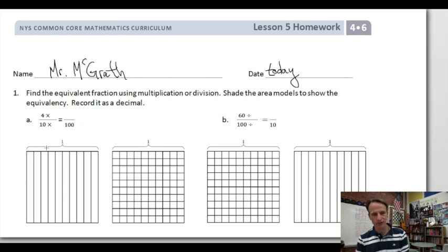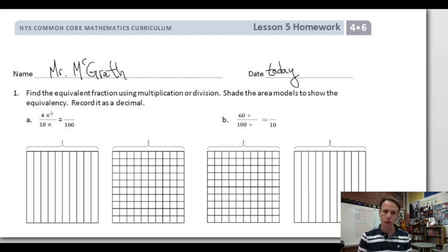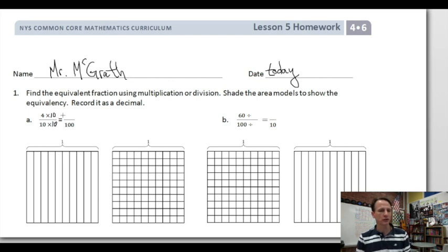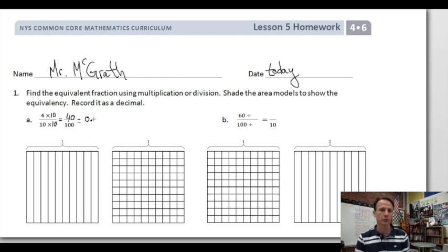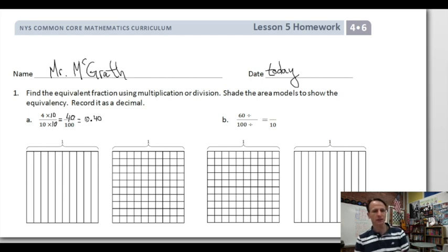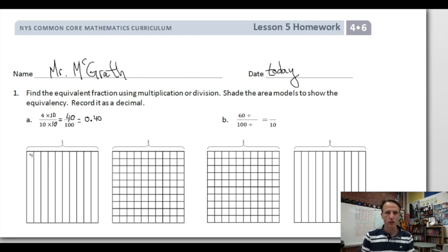In this first one we're going from four-tenths to hundredths. What do we multiply 10 by to get 100? Yeah, 10. So we want a value of one, which means times 10 over 10. What is 4 times 10? Yes, it's 40. Let's go ahead and record it as a decimal: 40 hundredths. We write zero-point and then 40, so the 40 ends in the hundredths place — 0.40.